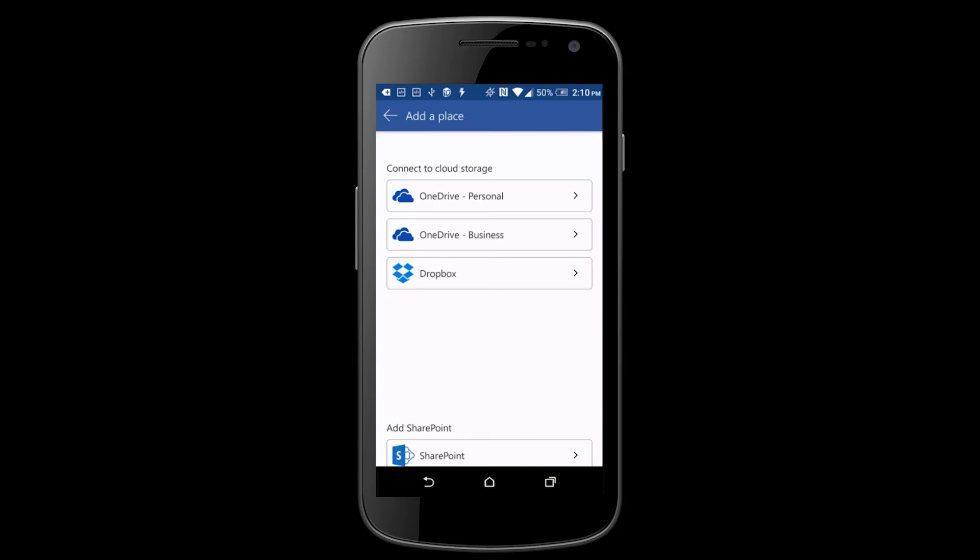If you have other Office apps installed on your Android or iOS device, your account and OneDrive files will automatically be added.